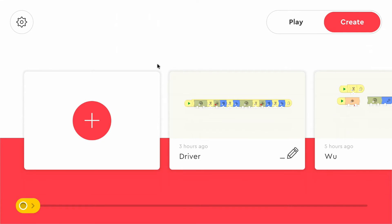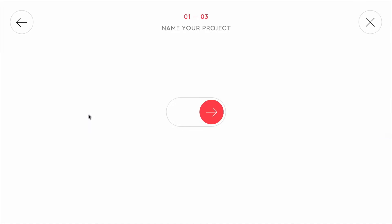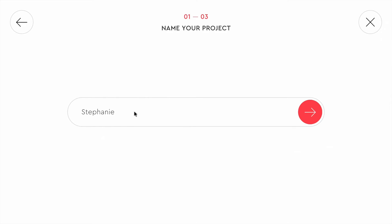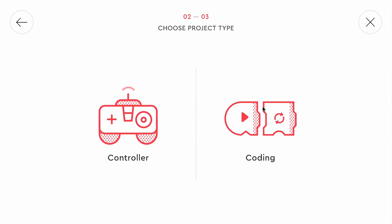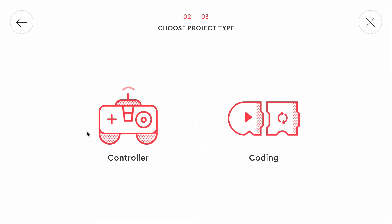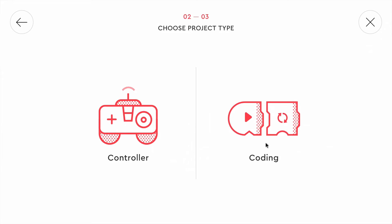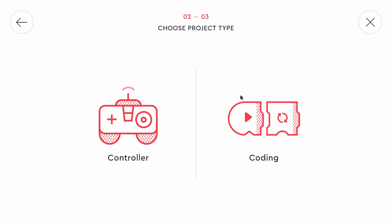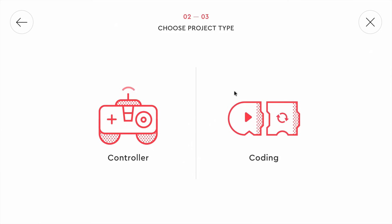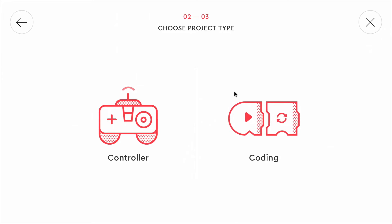Normally you will only have one project here. I already created some, but let's create a new one by clicking on this plus. First you can enter a name. I will stick to the default one, but you can write anything that you want. Then we can select if we want to use a touch screen controller to control our model, or if it should run autonomously and we don't want to interact with it. This one is a bit easier, so I start with that.